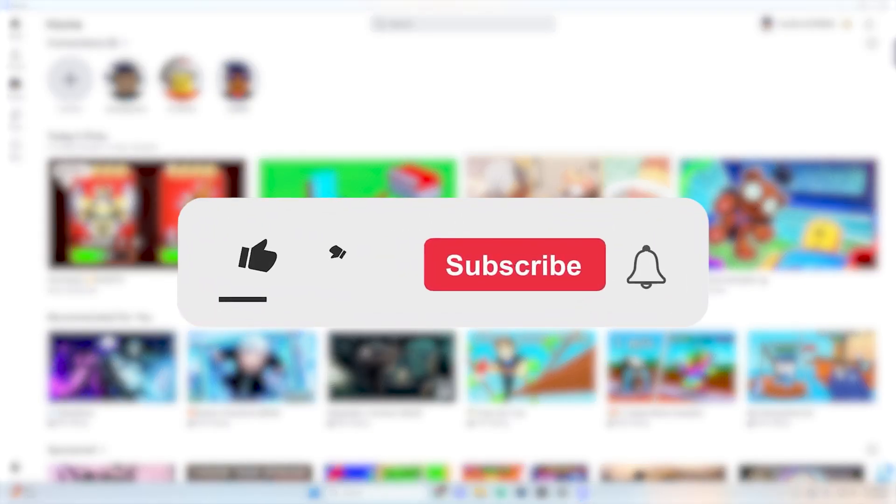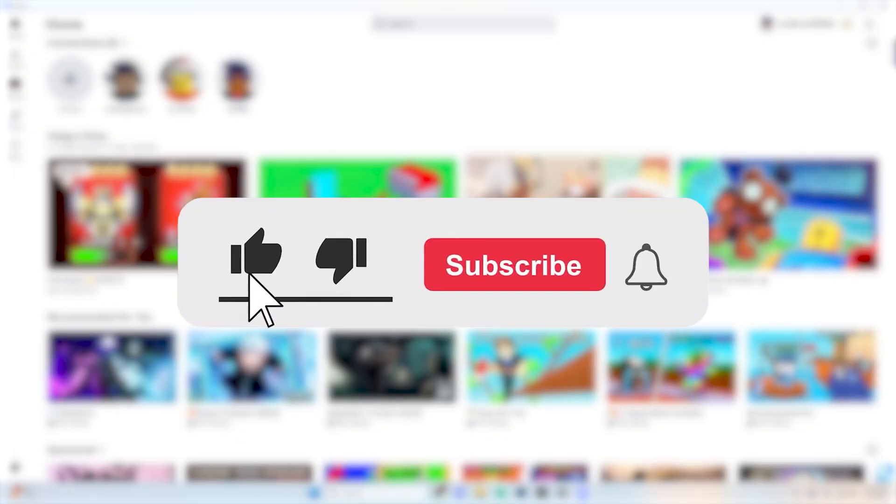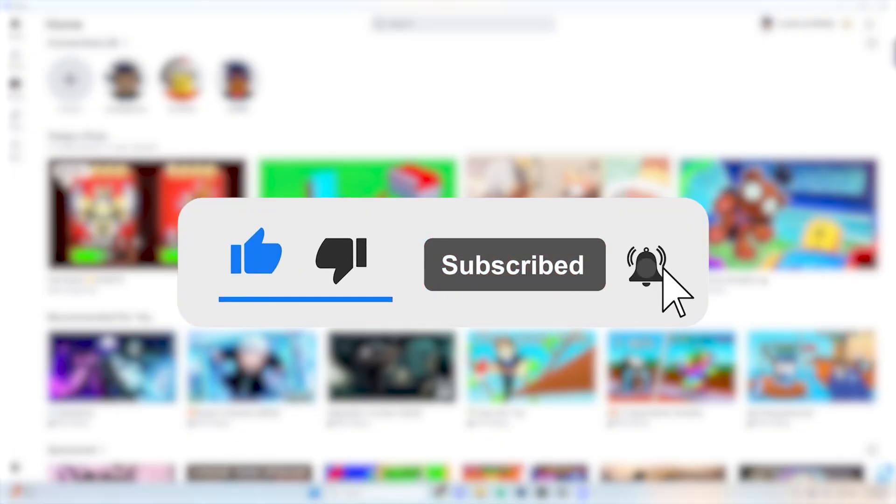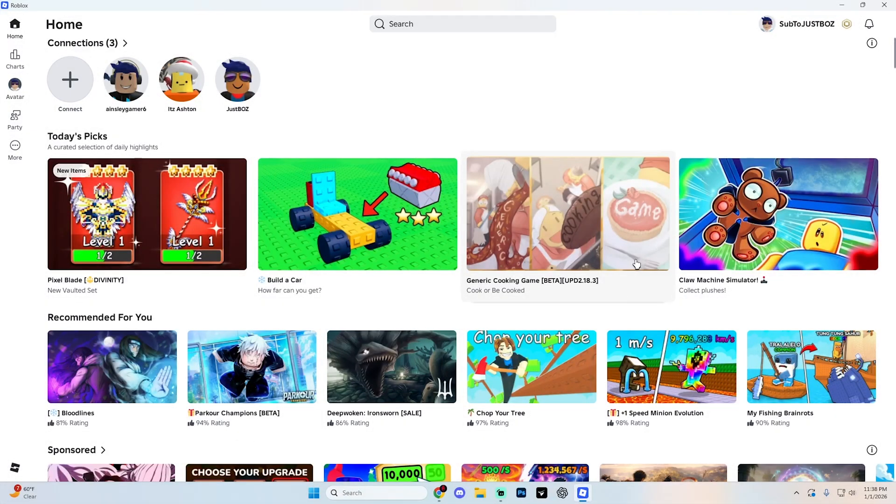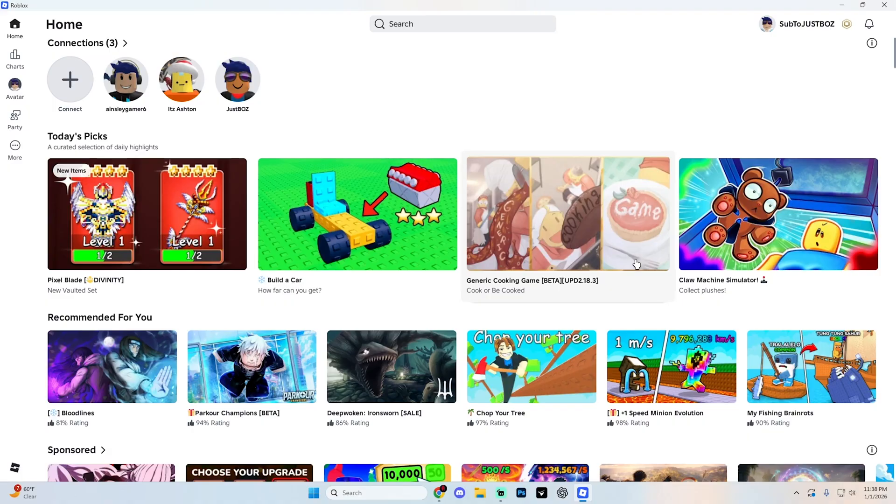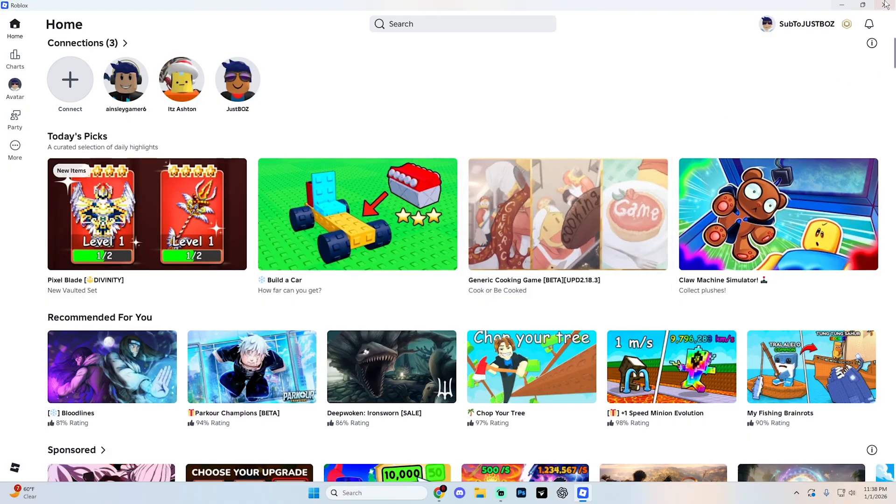But before we get into this guide, make sure to like the video and subscribe to the channel with all notifications on. It really does help the channel and lets us know that you want more content like this. We'd greatly appreciate it. And if at any point with this guide you do have any questions, just ask them down in the comment section below and we can help you out further. I'm going to be doing my best to reply to every single comment down there.